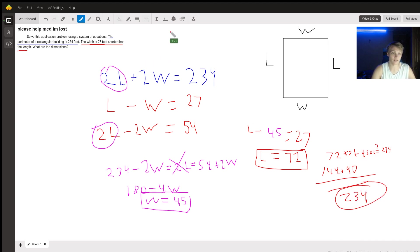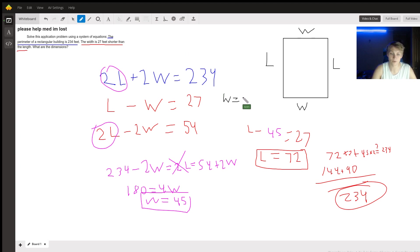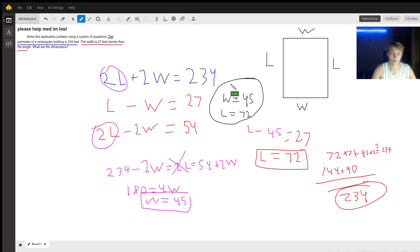The dimensions are that the width is equal to 45 and the length is equal to 72. There you go.